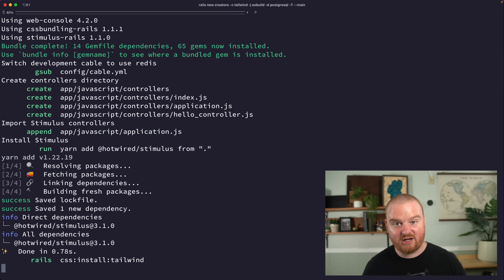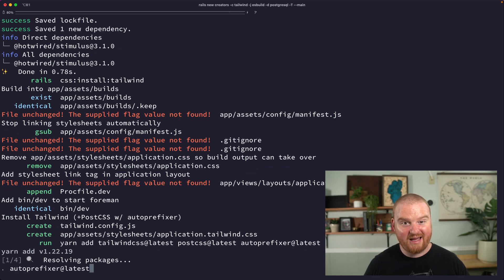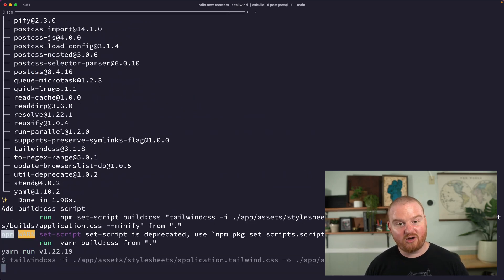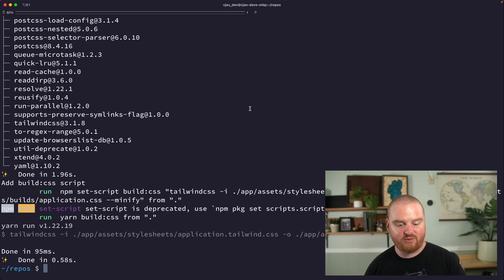We're going to generate a new controller called the static pages controller where we're going to have a root route, and we're going to call that good. In the next episode we'll set up Devise for authentication.